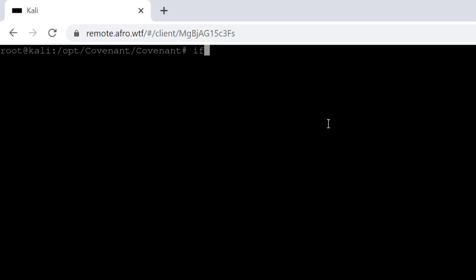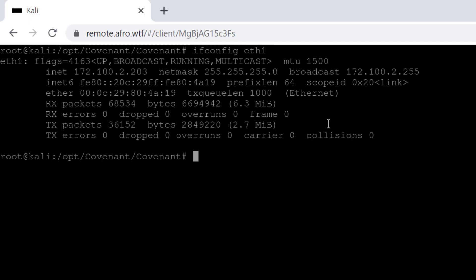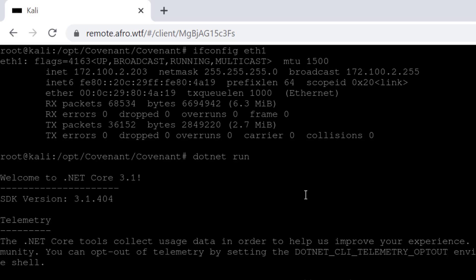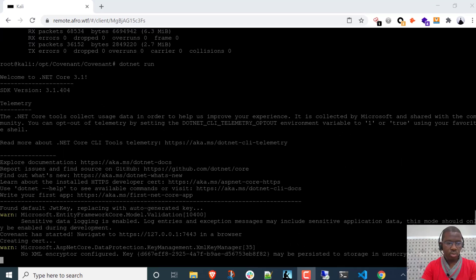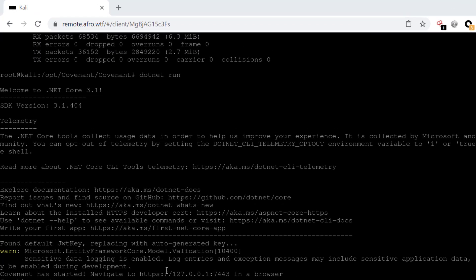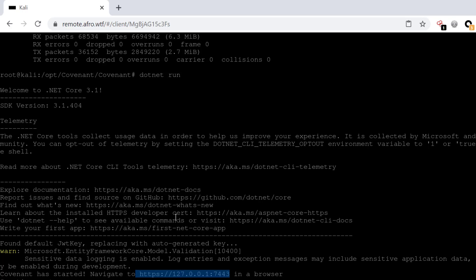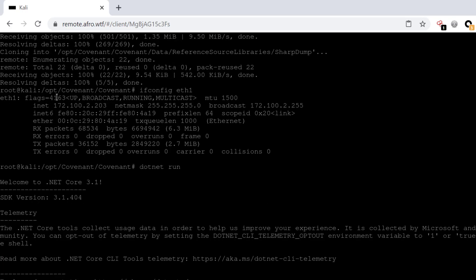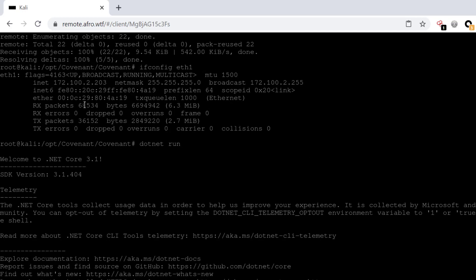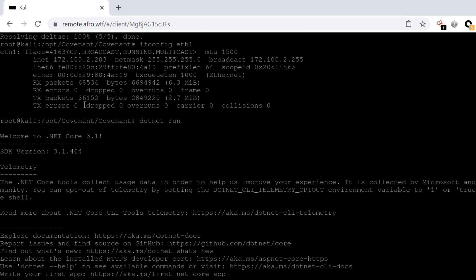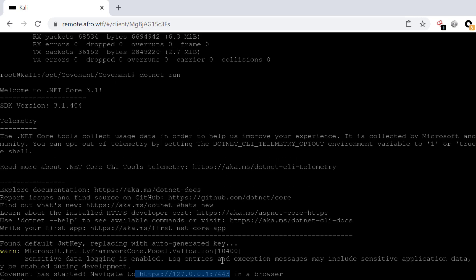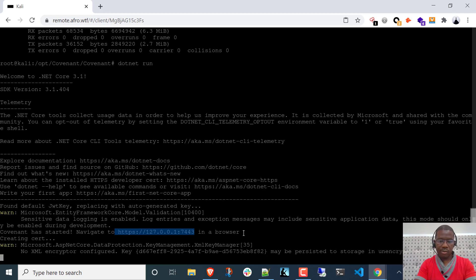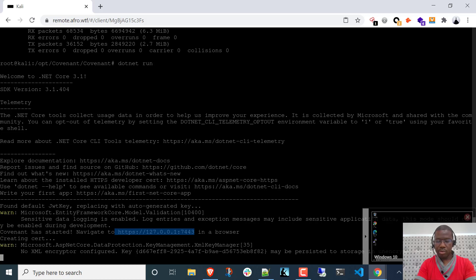Let me get the IP address because we're going to open this on our Windows machine once I get it up and running. It's just a matter of typing dotnet run. This is going to take some time depending on your machine's power. Let me pause the video. Alright, once you get everything up and running you get this saying open this in your browser. Because we're going to open this on a different machine, which is a Windows machine, we need the IP address 172.100.2.203 and the port number 7443. Let me bring up the Windows machine.